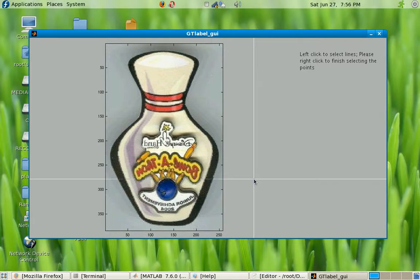Before I start labeling the ground truth, I'm going to explain the actual ground truth labeling process. There are two parts: the first part is where you label the reflection axis for all the images. Once you're done with this, you go to the second part where you label the support region for each reflection axis you've chosen. Now let's go ahead and do the first part.